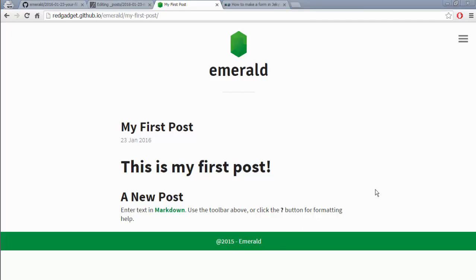So I guess this video has helped you post your first post on Jekyll and if you face any problems please comment and don't forget to comment your first post link so that I can see it. So if you think this video was good hit thumbs up and subscribe to get the updates of my next videos. Until then, bye.